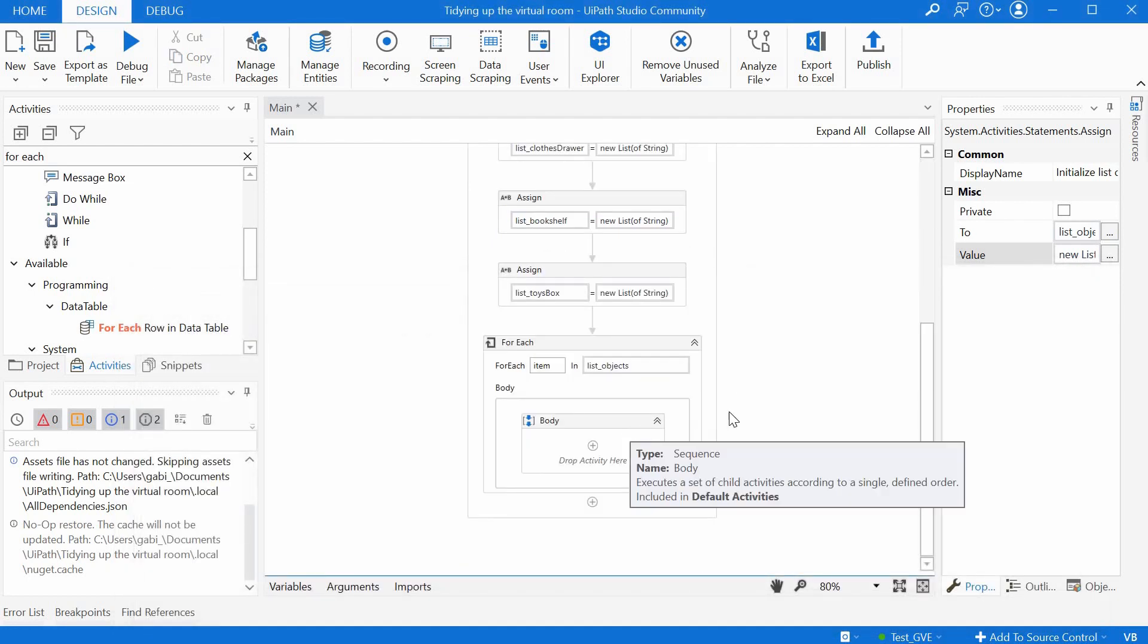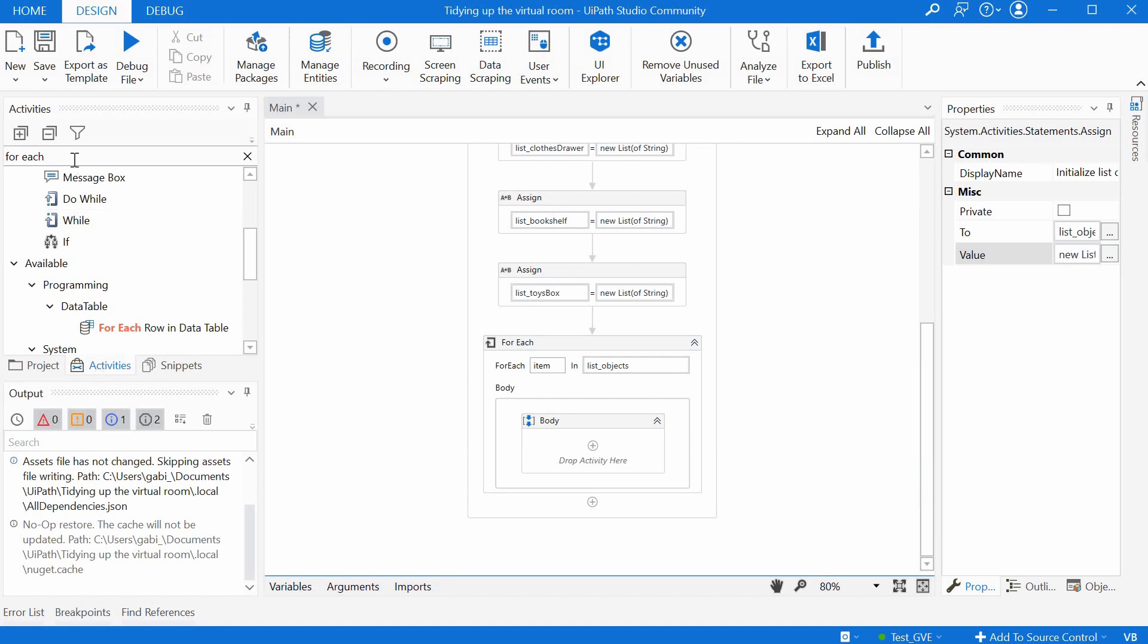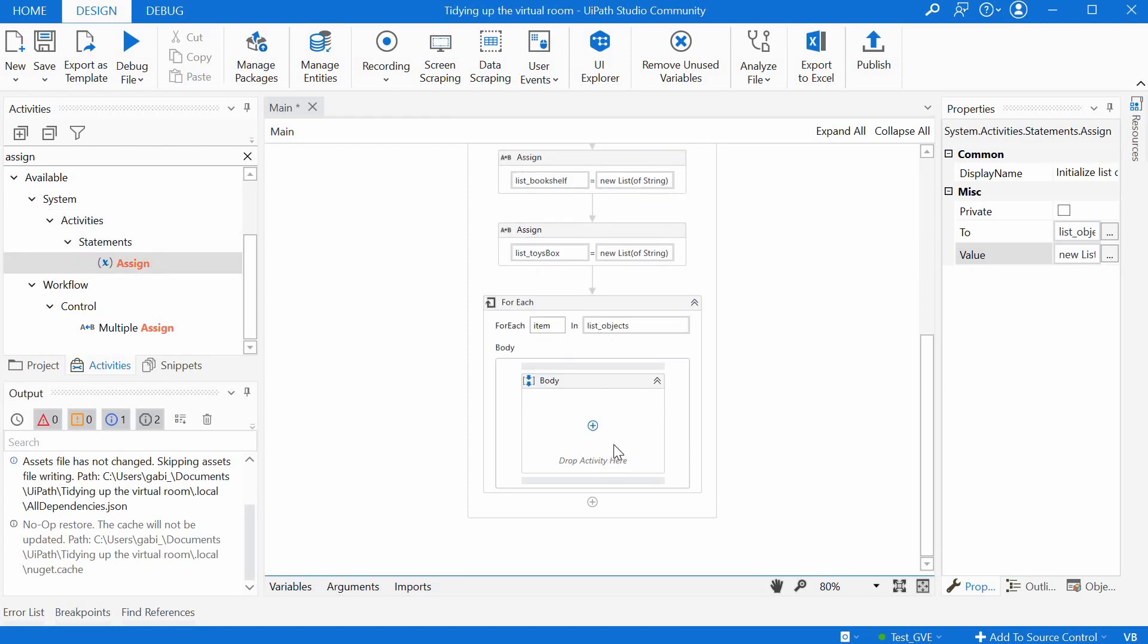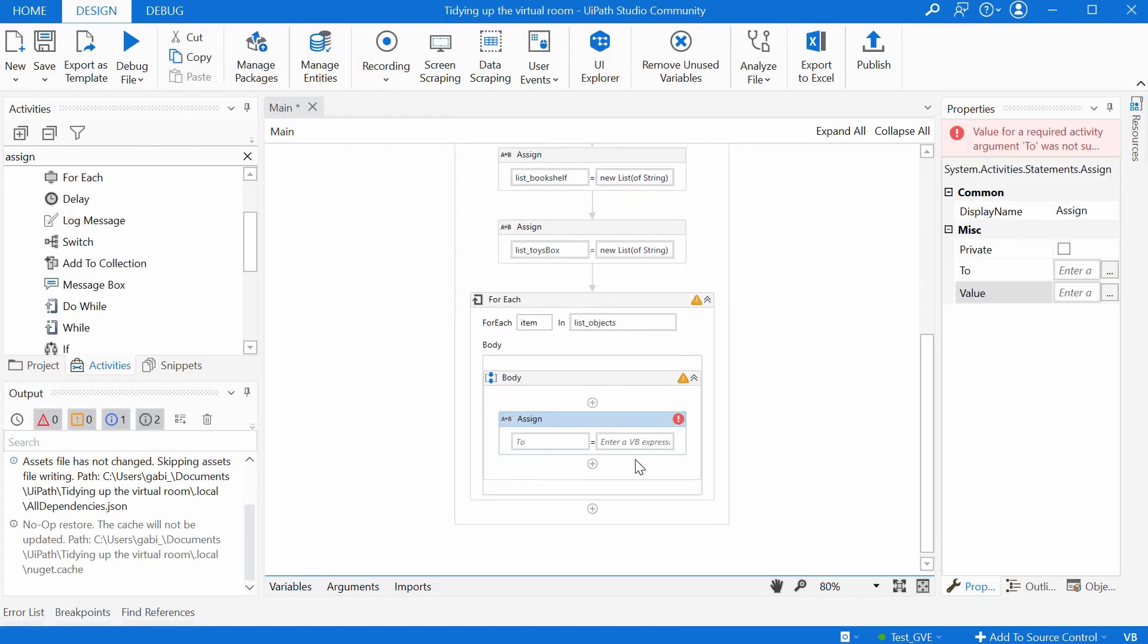First of all, we want to get the category. So we can use an assign. We would want to consult the dictionary and get the category. We can have here a temporary variable. We press Ctrl K to define a new variable. We say string_category.